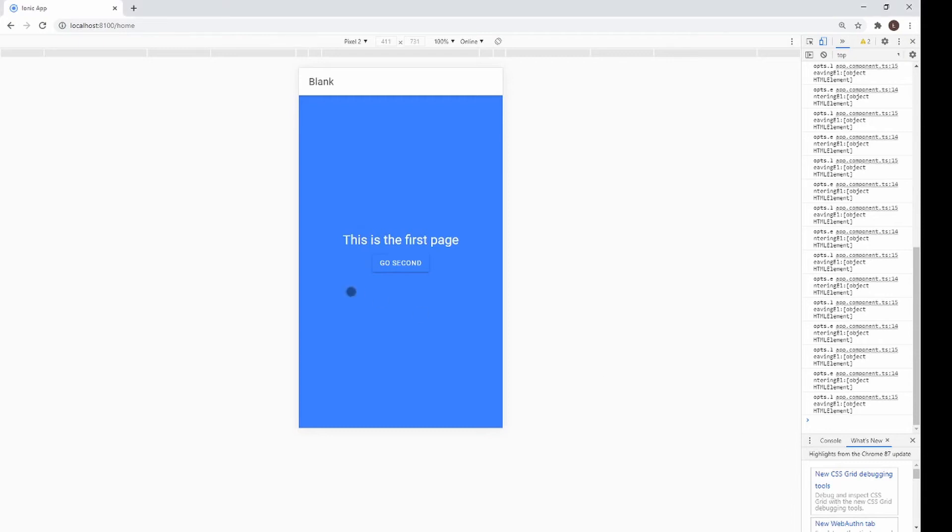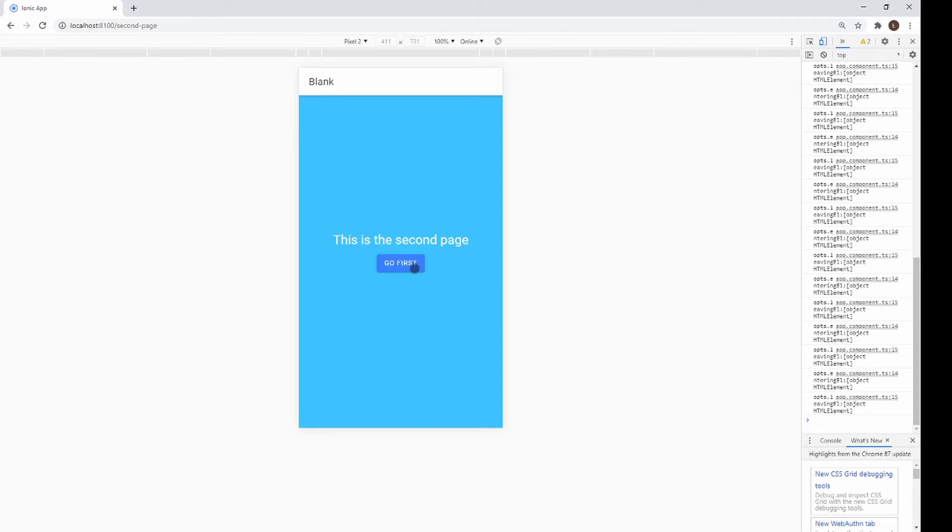Hi. In the following video, I'm going to show you how to create a custom page transition in Ionic framework.